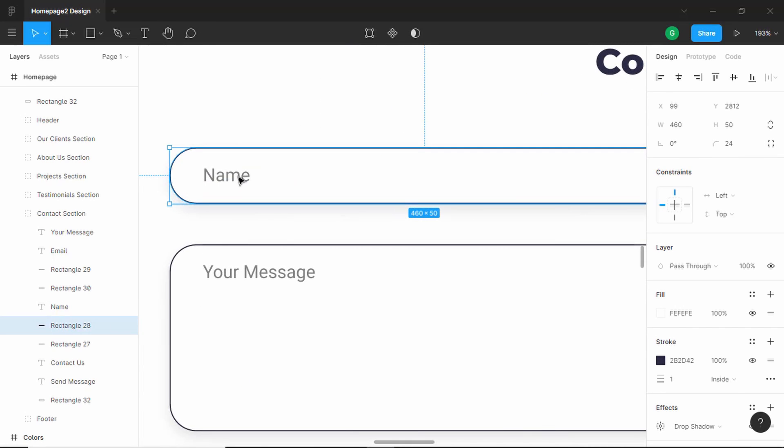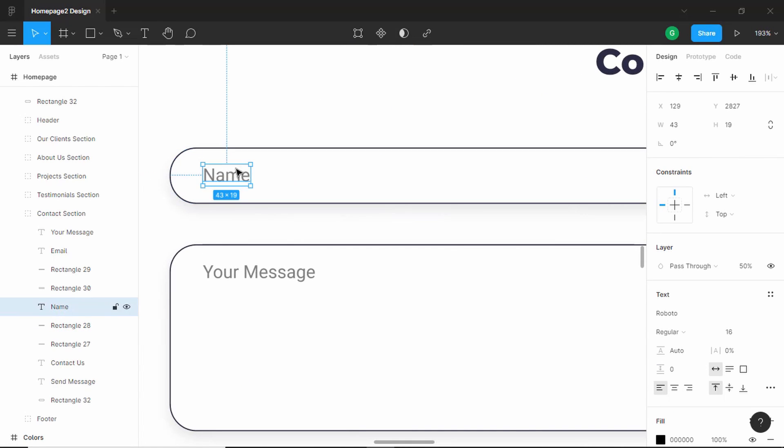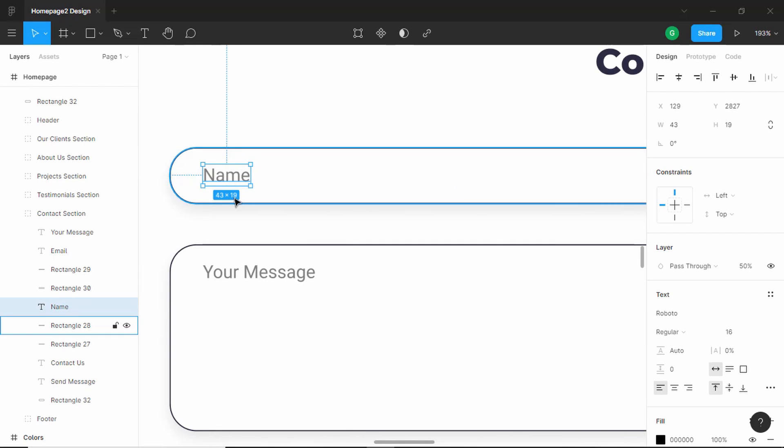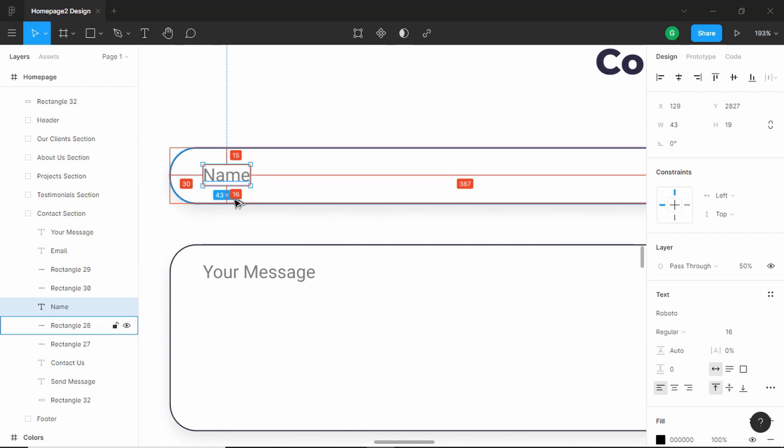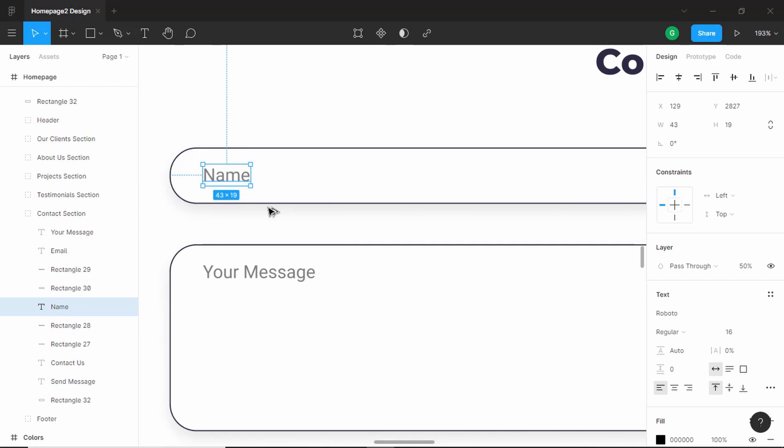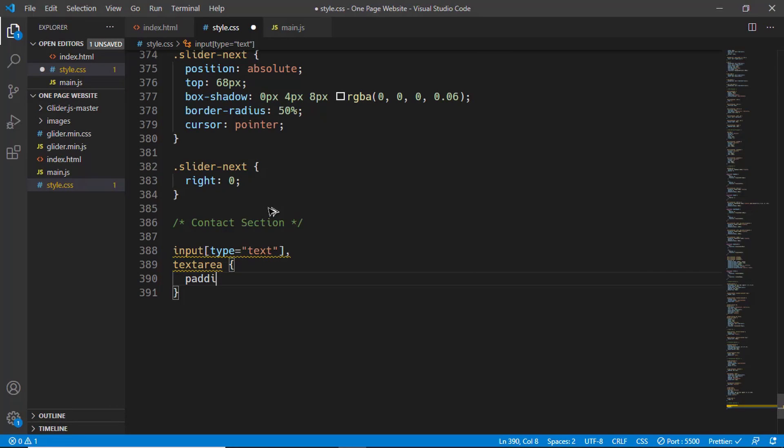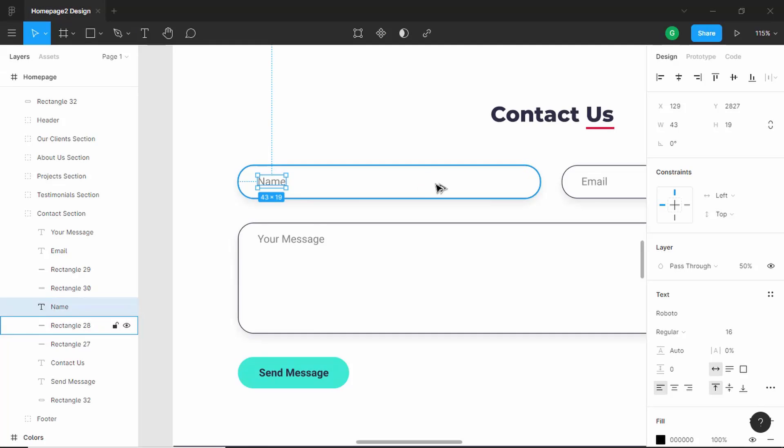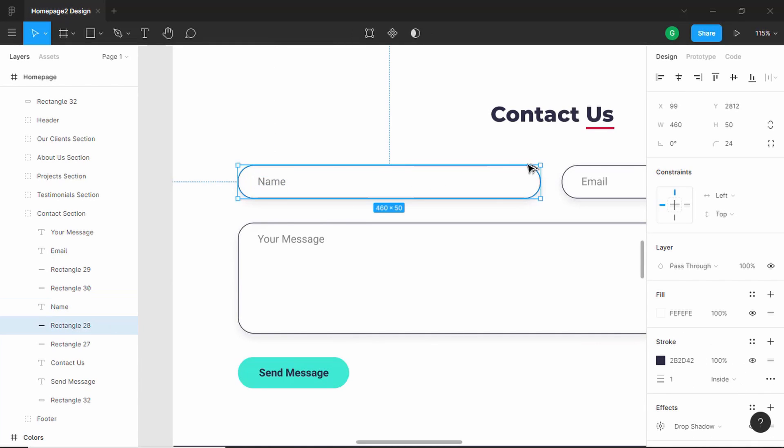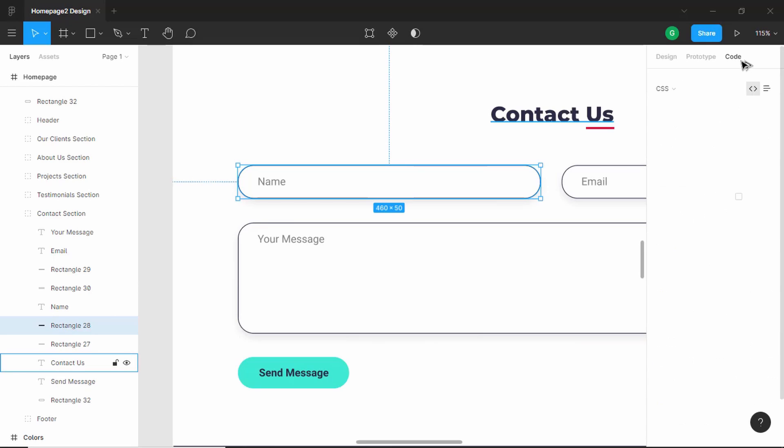Let's see what is the padding over here. Double-click on the name, so we have a padding of 15 or 16 at the top and bottom and 30 for left and right. So let's add a padding of 16 pixels and 30 pixels.